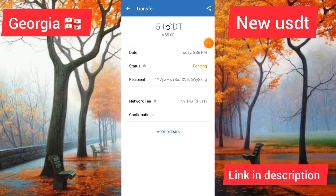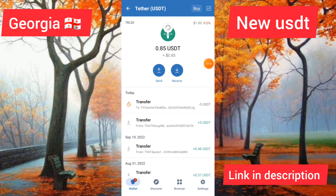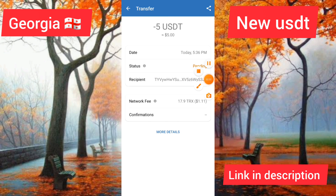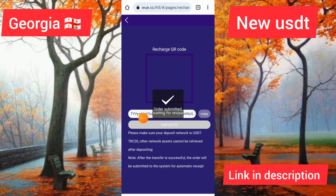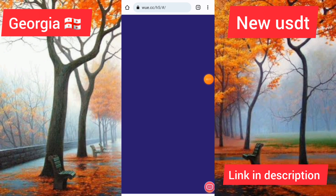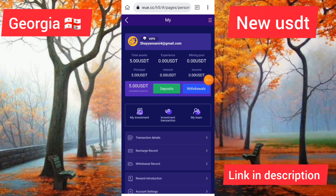You can see this transaction has been loading. My deposit is pending now. I have successfully sent five USDT. I went back to the website and clicked onto the submit button. You can see the order was submitted successfully and my deposit is showing in my account after refreshing the page. My five USDT deposit has been made in my account.